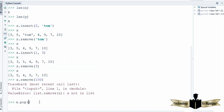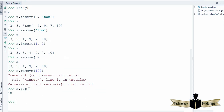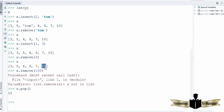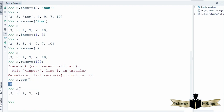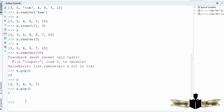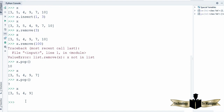Now there is one more function with the list, which is the pop() method. This we can use to remove values from the last. You can see our list which was previously having 6 elements and 10 was the last element. When you use the pop() function, it pops out the last value from the list. Now the list contains only 5 elements and the last element is removed. Using pop() again removes 7, which was now the last element, and our list only contains 4 elements.